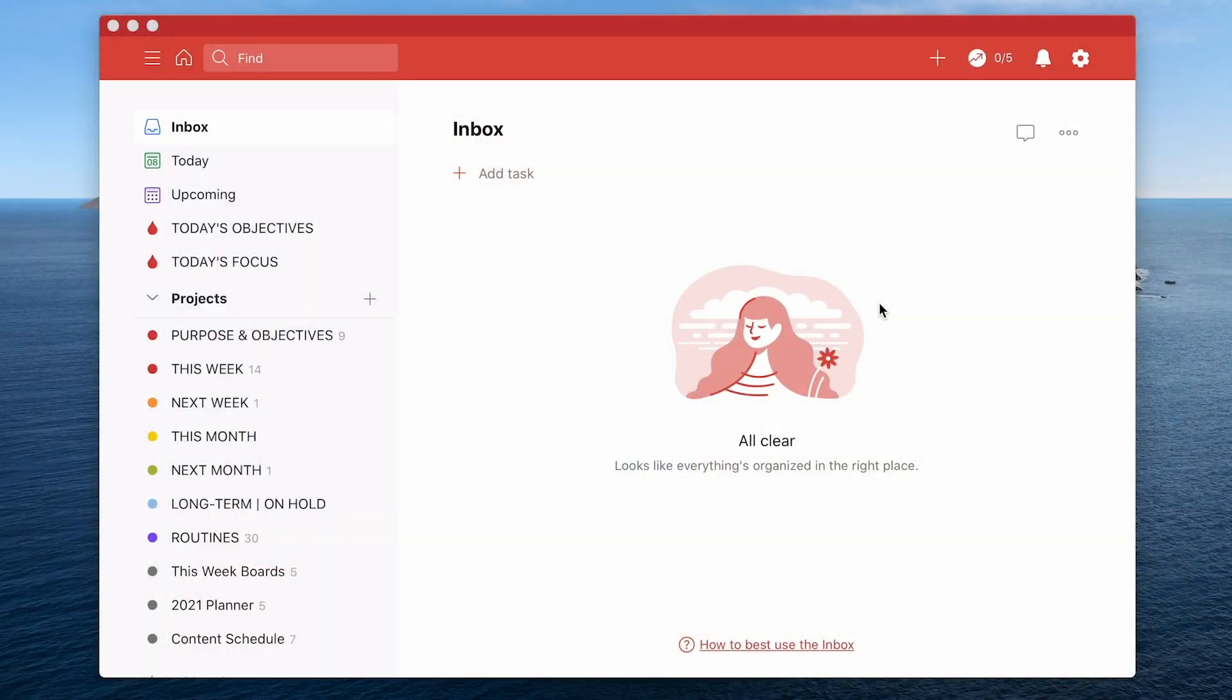Okay, let me take you into Todoist now and I'm going to show you the three ways that you can declare Todoist bankruptcy. Okay first up let's clear something up.